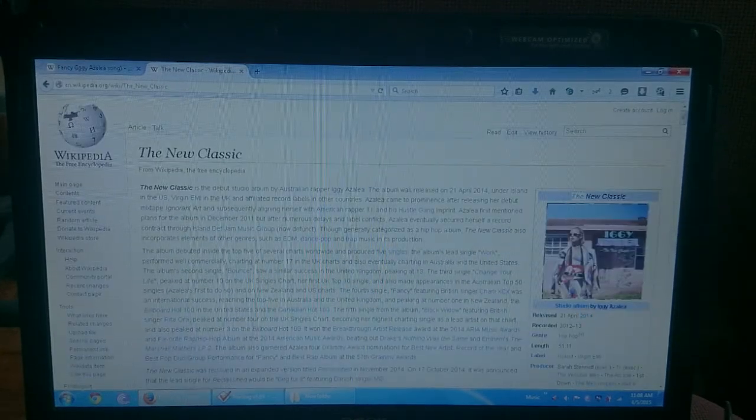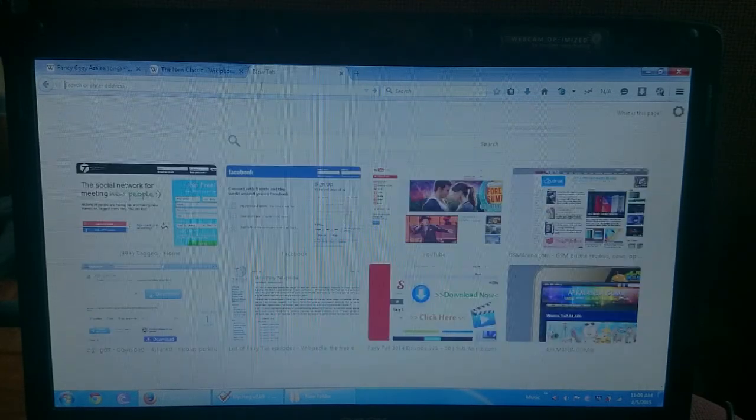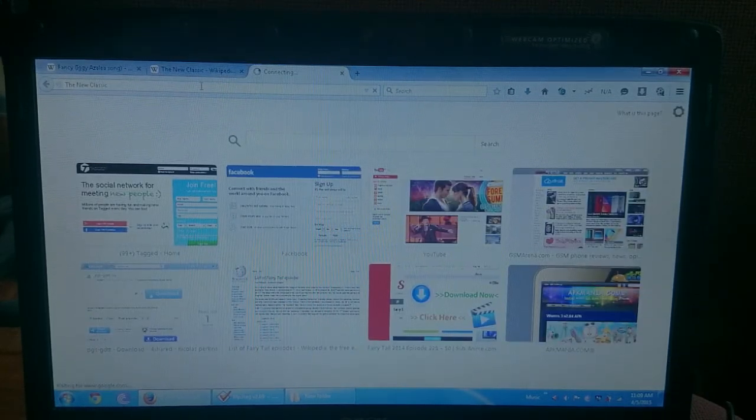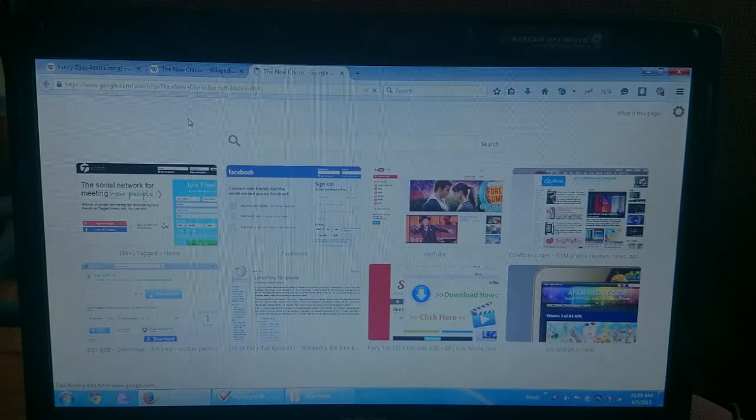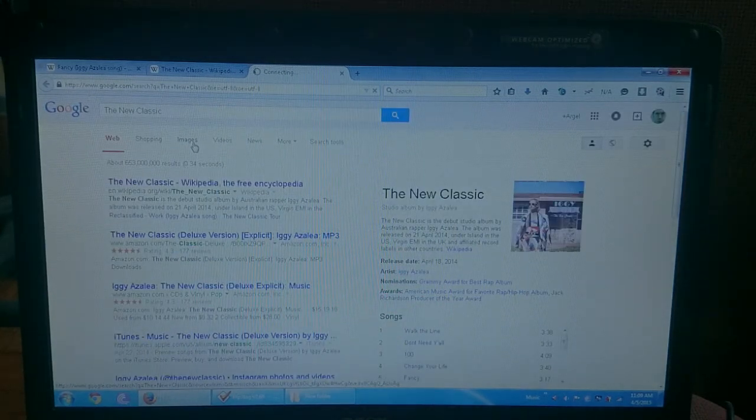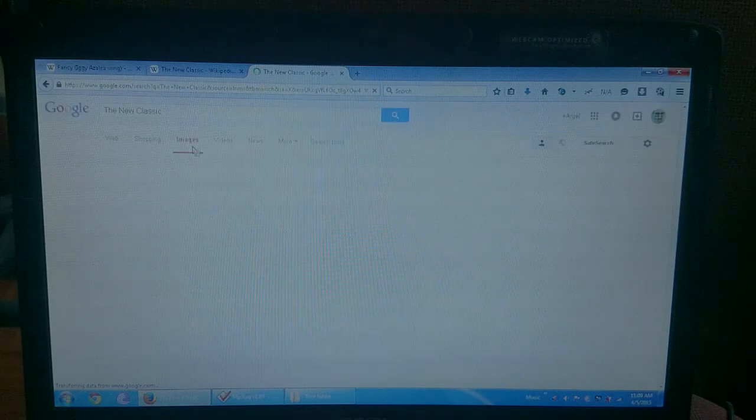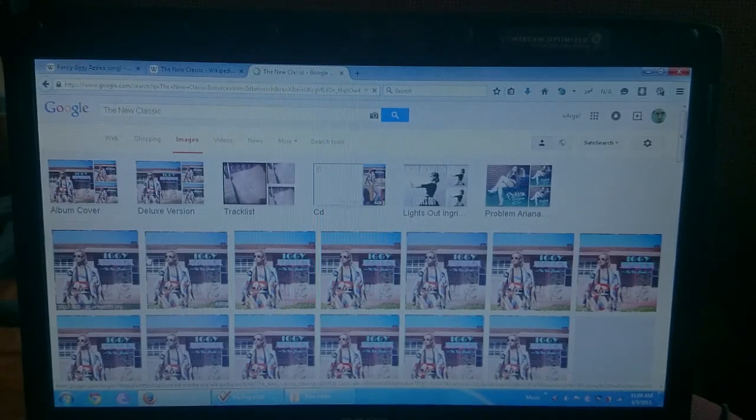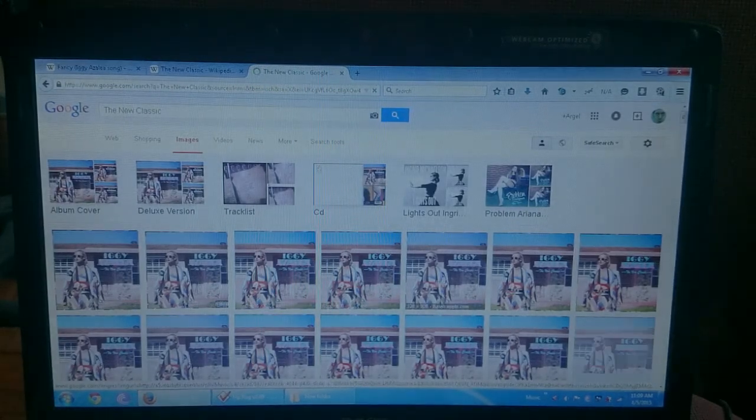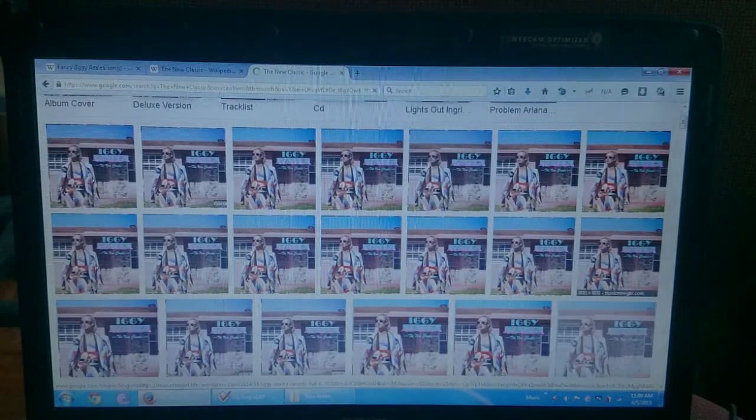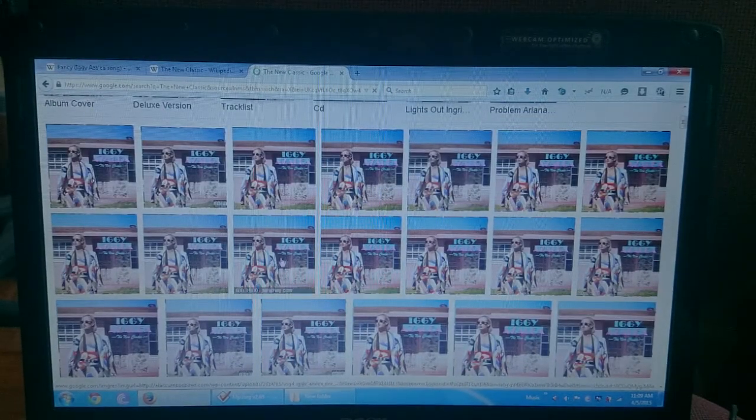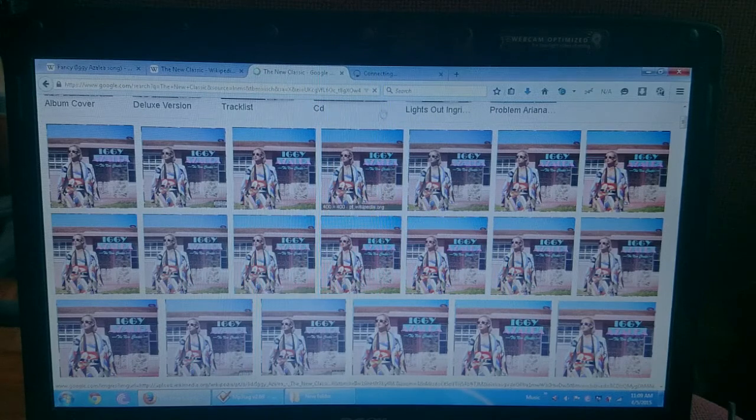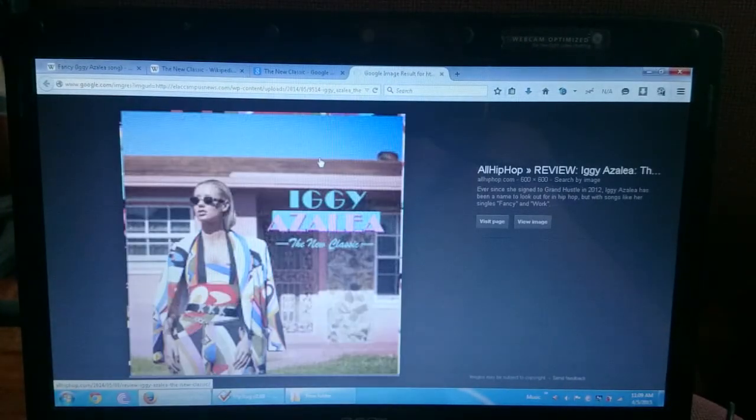So images. I always search 600 by 600, so it's not too big or it's not too small. The resolution is good.